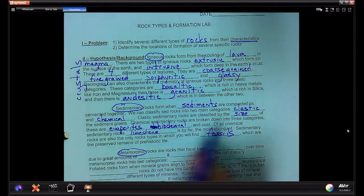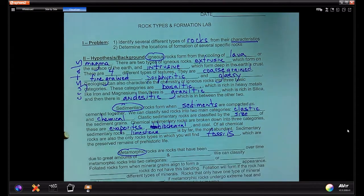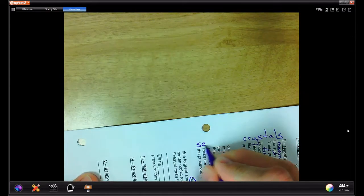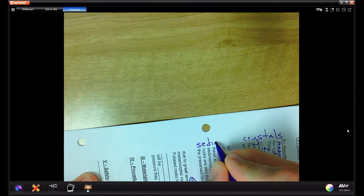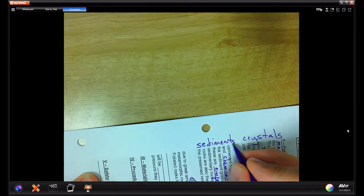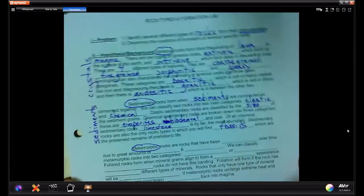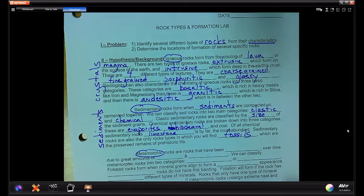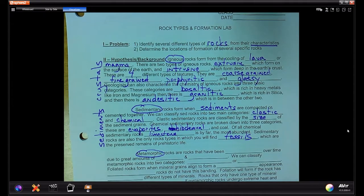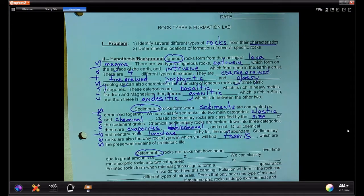The main distinguishing characteristic of sedimentary rocks is the sediments — their size, their arrangement, their distribution, and how they are deposited.